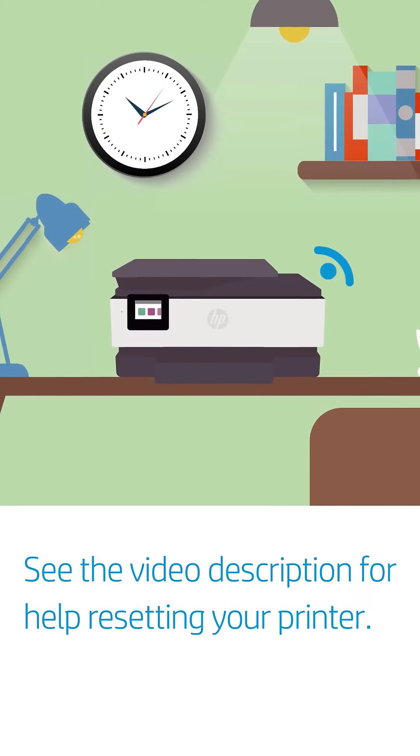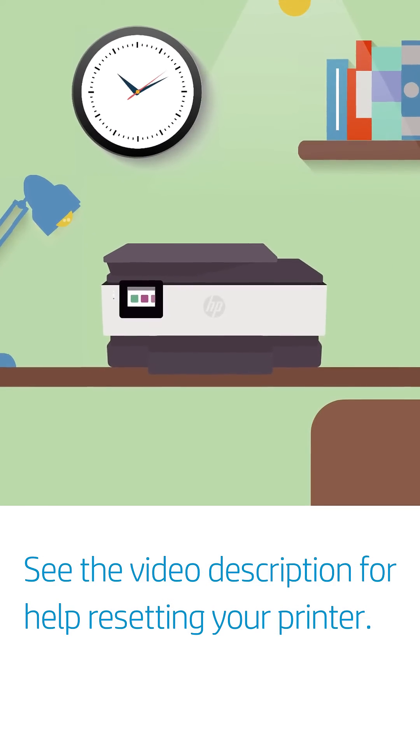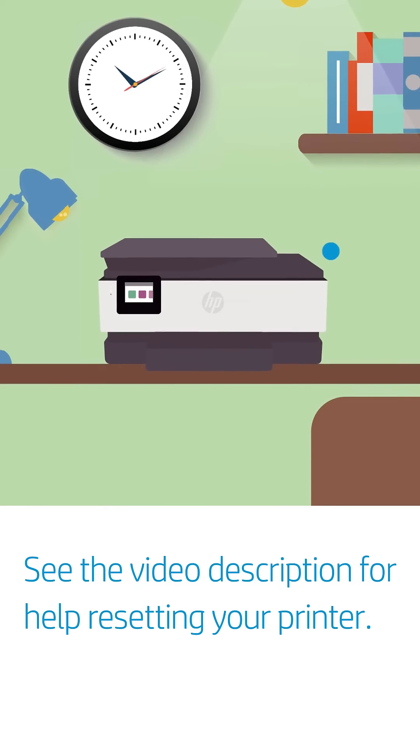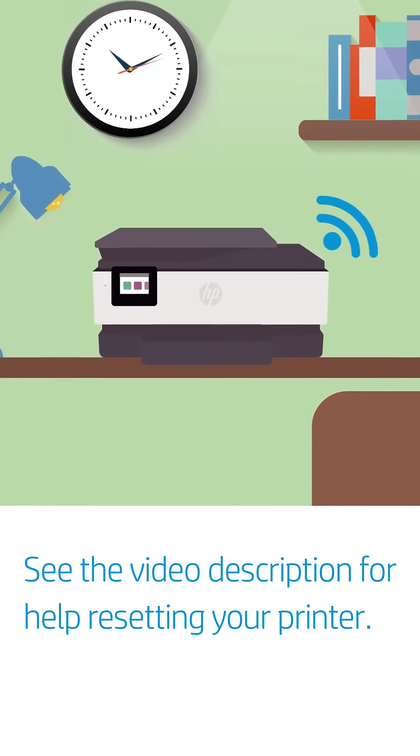Setup mode activates the first time you turn on a new printer. If not, reset the printer network settings.